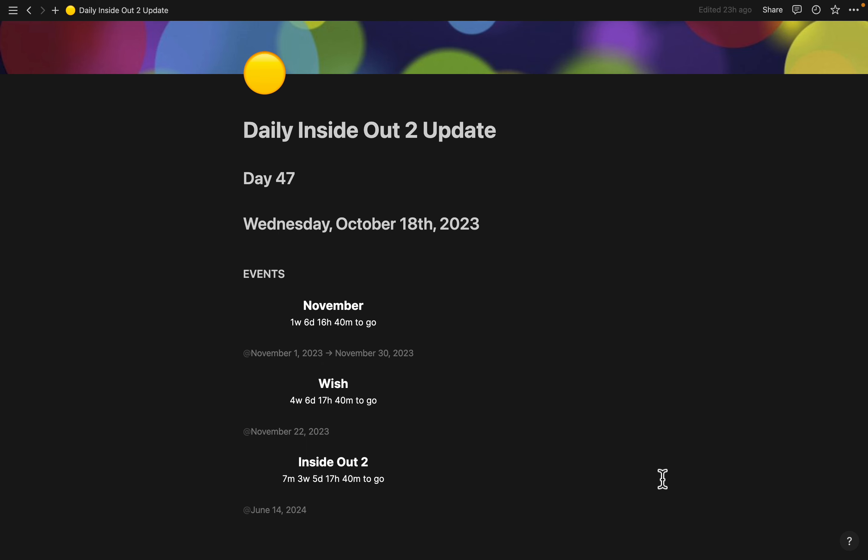Other than that, that is your daily Inside Out 2 update for Wednesday, October the 18th, 2023. Catch you later.